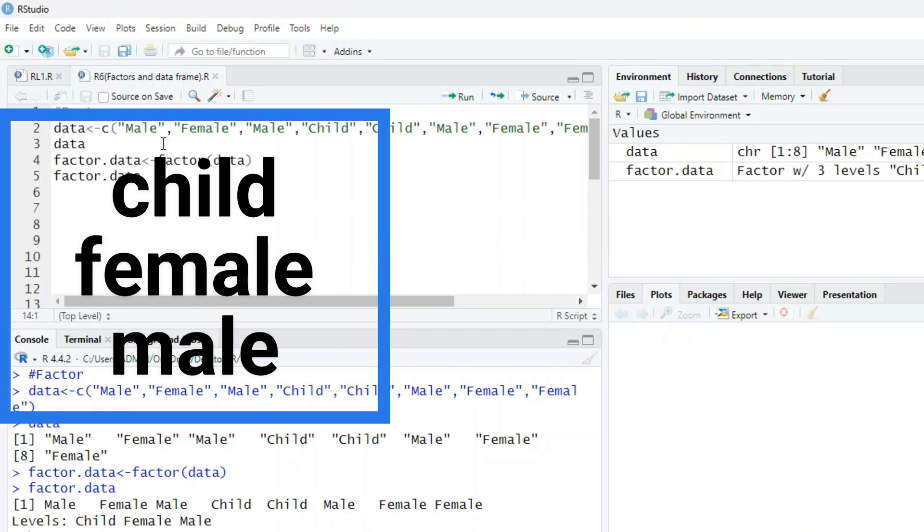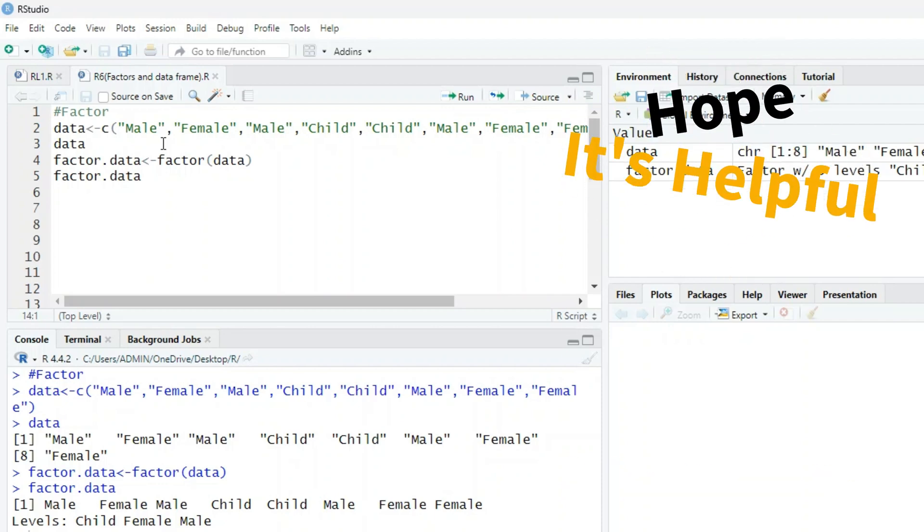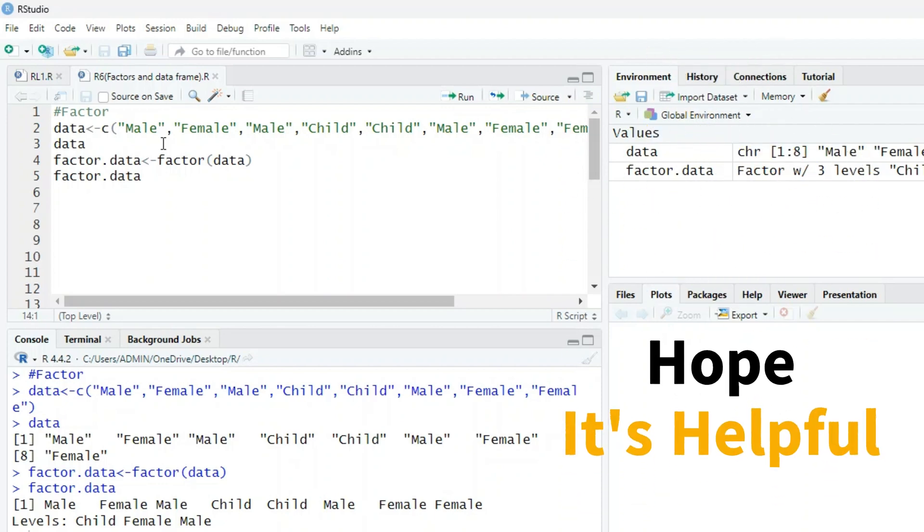So with the help of the factor function, you can find out different levels and different categories used in a data. Hope it is helpful, thank you.